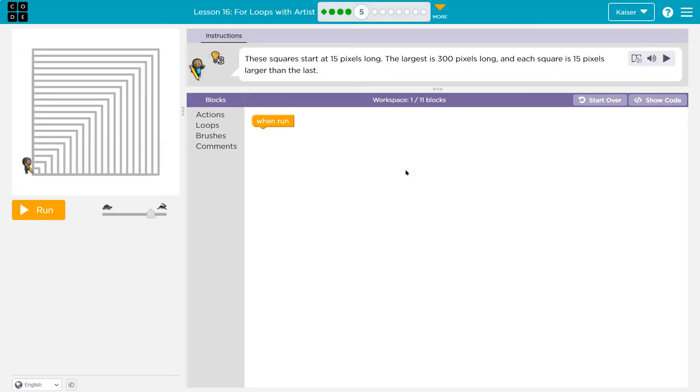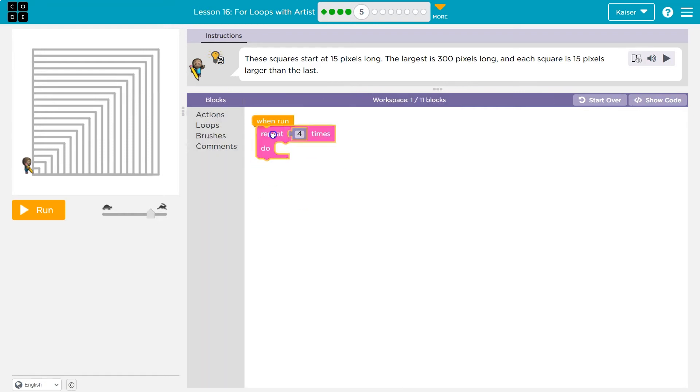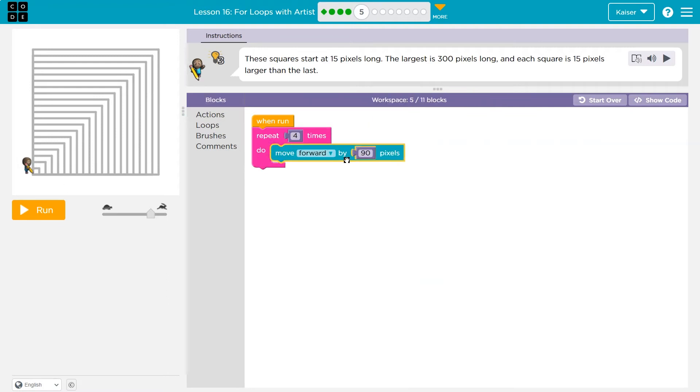Whoa, these squares start at 15 pixels long. The largest is 300 pixels long and each square is 15 pixels larger than the last. All right. So that's a lot of info, but we're getting good at this. So a square is four sides. I'll leave that. And they start at 15. So I'll take this and put this at 15 for starters.